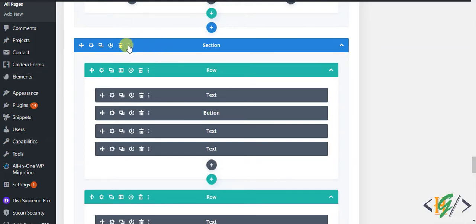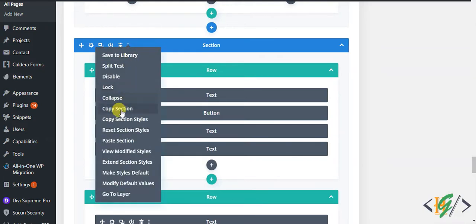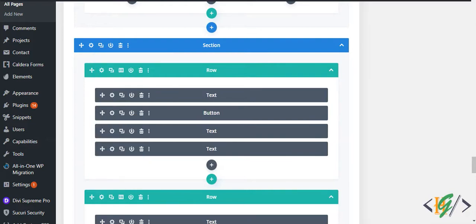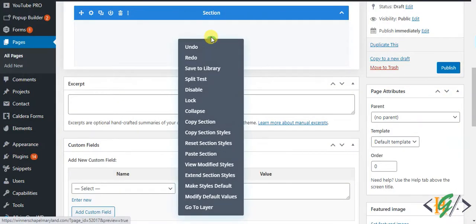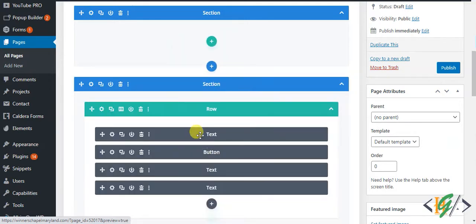Now click on section setting. Click on copy section and go to another page, right click on it, and then click on paste section. So the section is pasted.